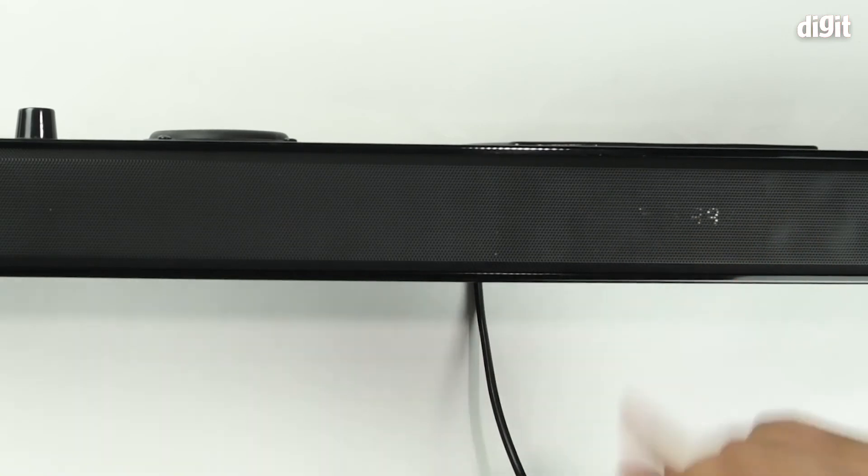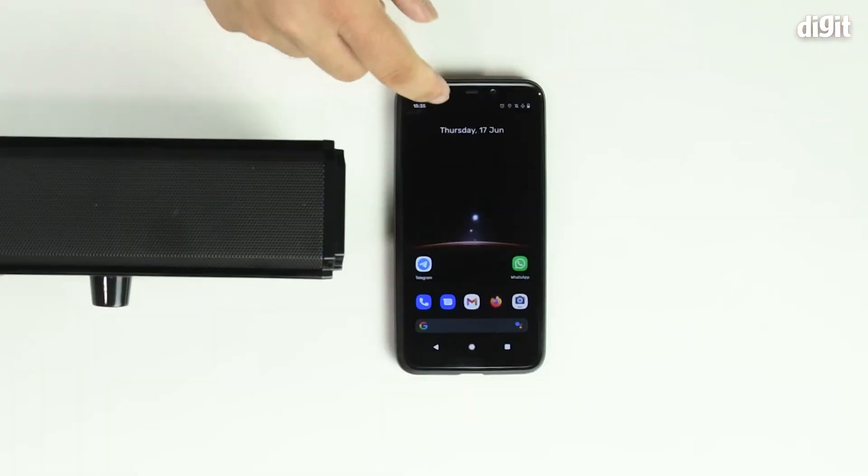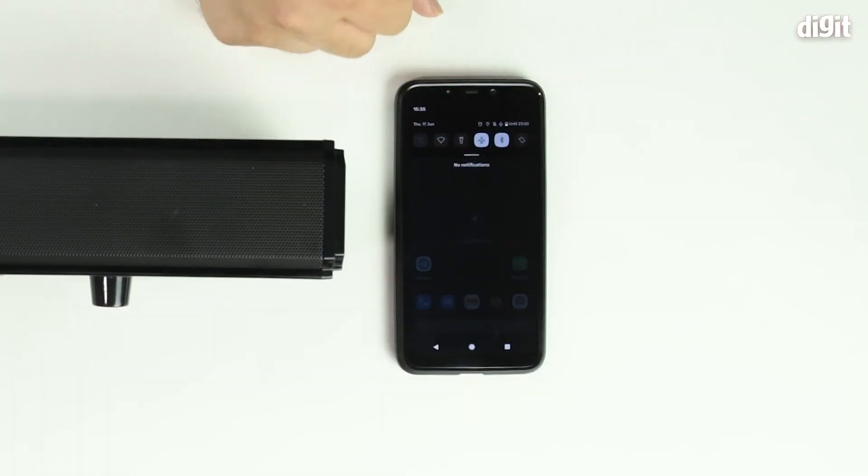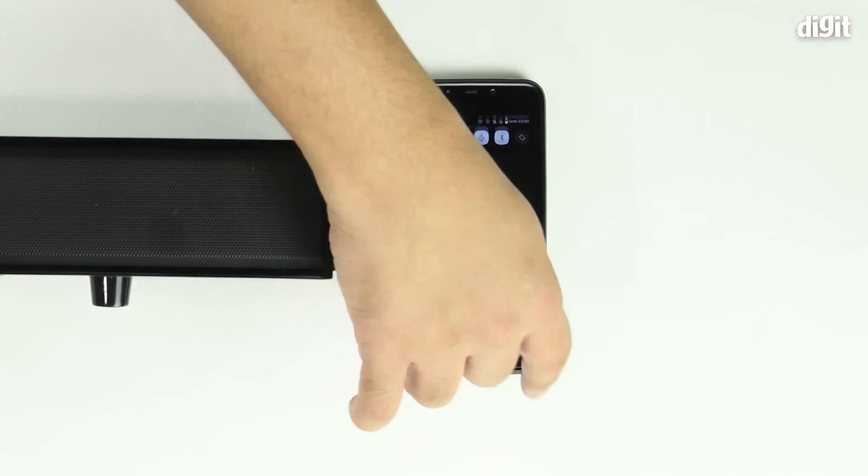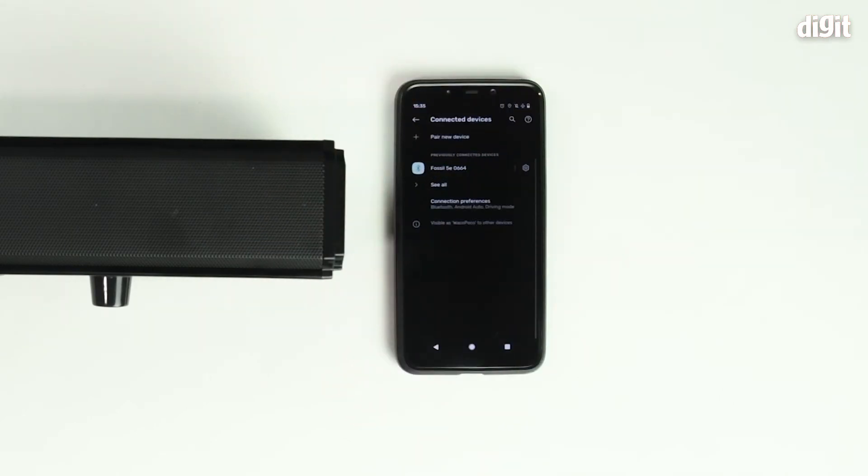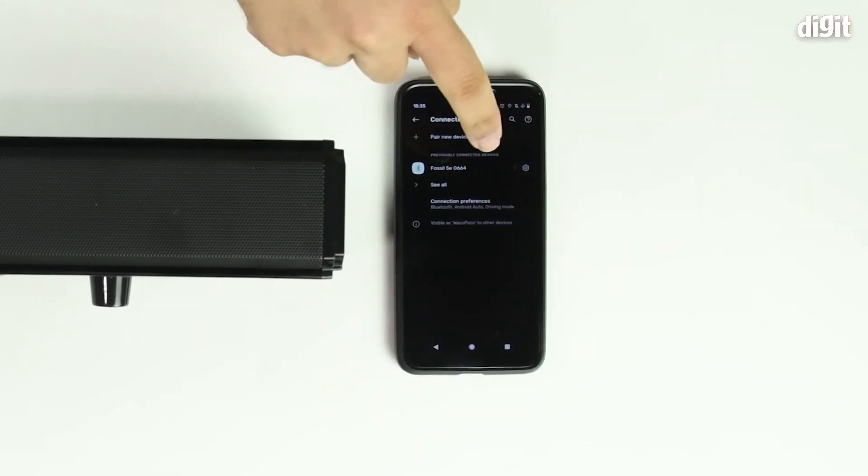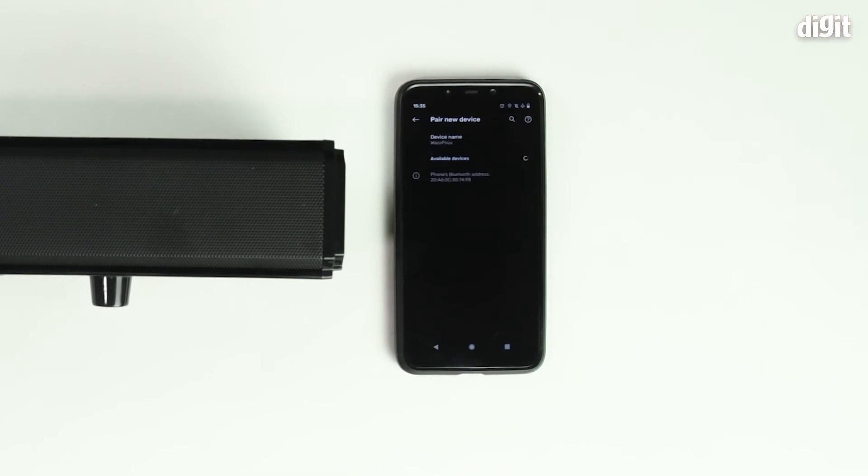Once you have set it to Bluetooth on your smartphone device, ensure that Bluetooth is turned on. Next, head to the Bluetooth settings panel, tap on pair new device.